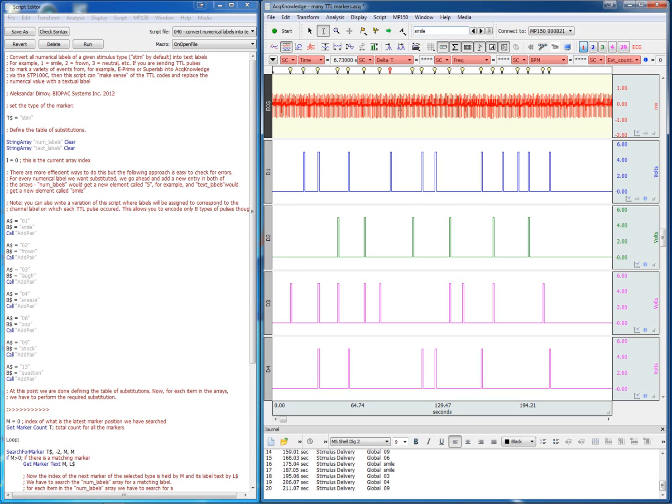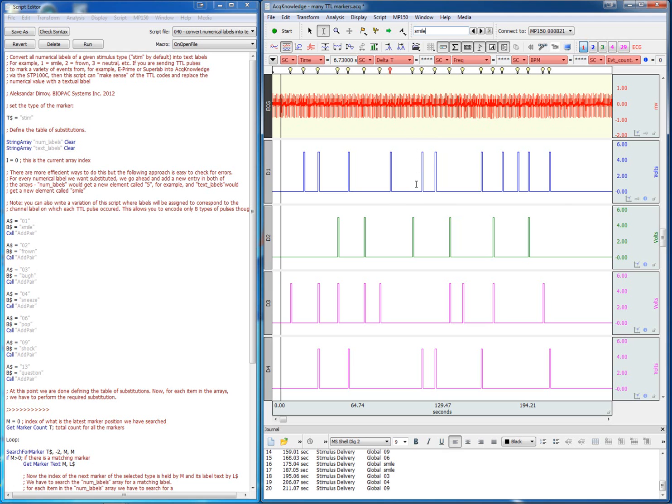This is an easy way to have your data make sense to someone who is not familiar with what each of those numbers map onto.